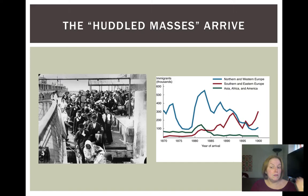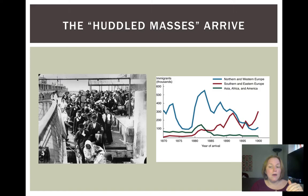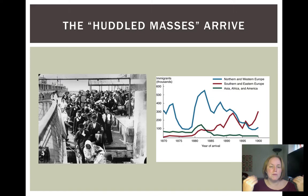Officials scrutinized women in particular for evidence of so-called loose character. Once you passed the health inspections, you reached the desk of a clerk who would ask your name, age, and occupation — and the clerk ultimately decided the fate of these newcomers. For most immigrants, the process took about five hours, but others spent days waiting to see if they would be let in. Despite this harsh process, no more than three percent per year were actually turned away.